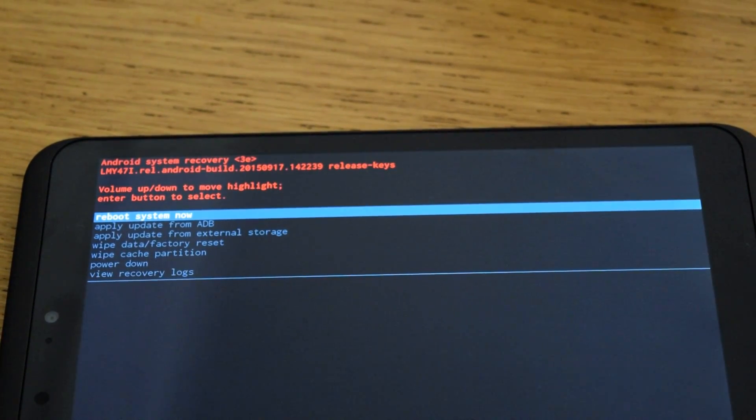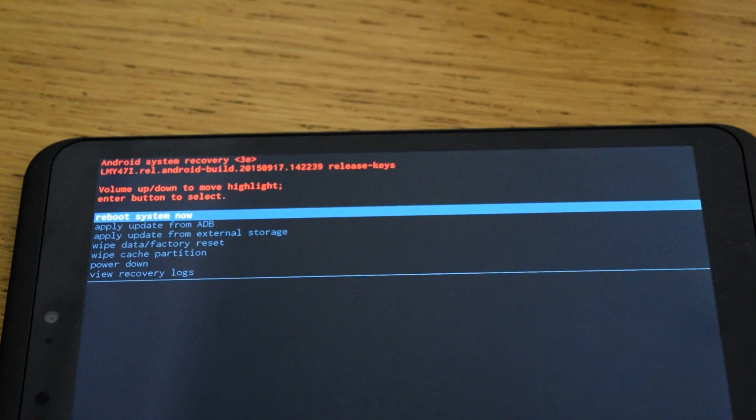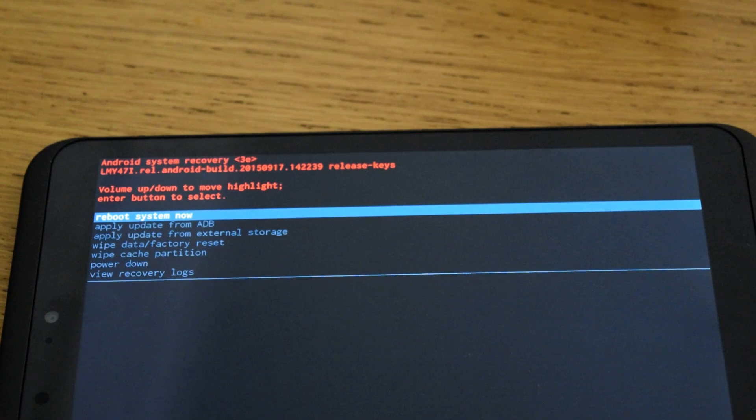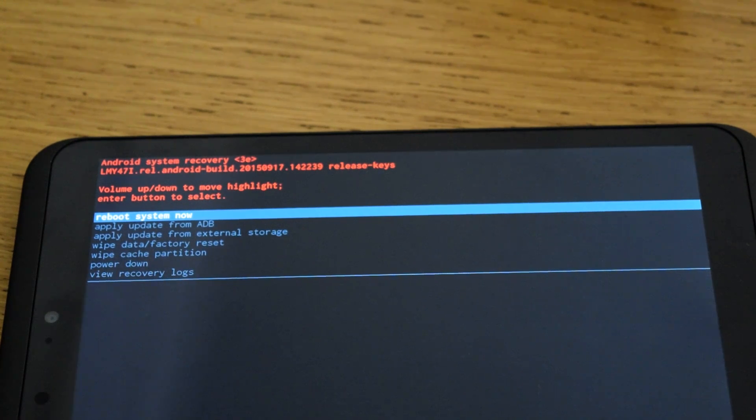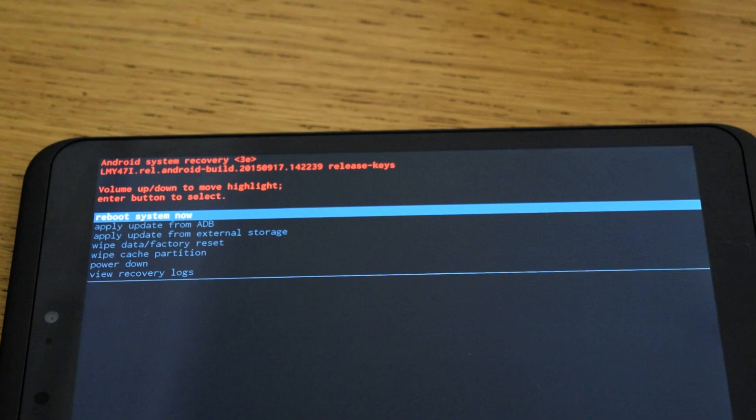Then you can see it has reboot system, and you can do factory reset and data wipe, as well as look at recovery logs and power it down from there.